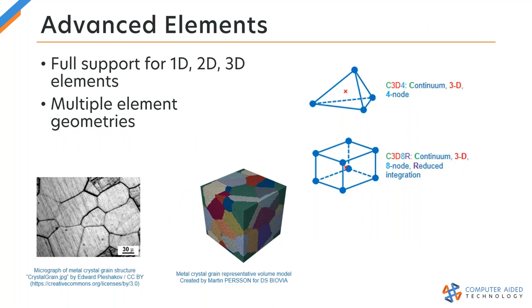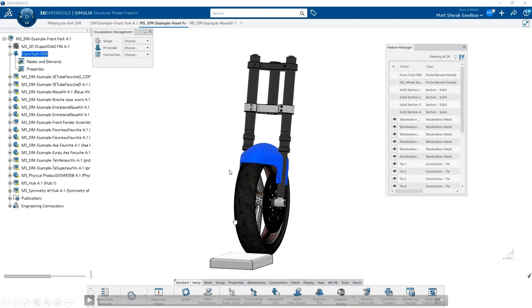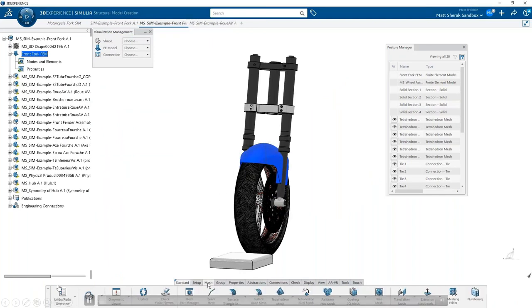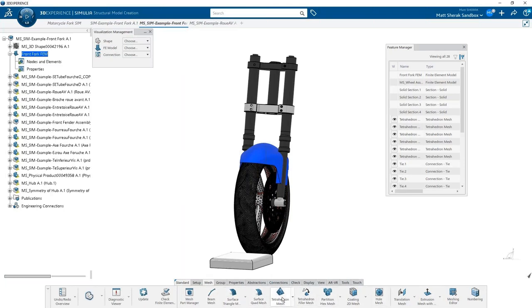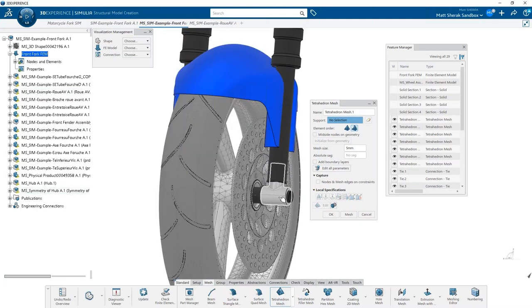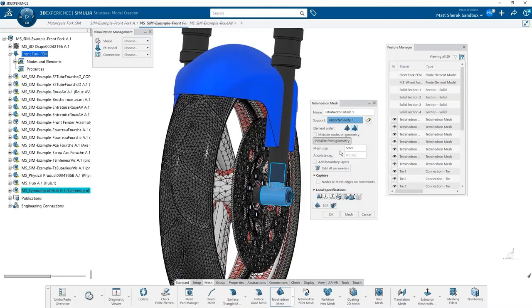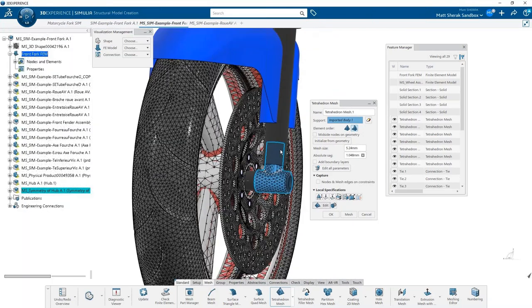The next thing we'll talk about is the advanced elements available to us. Those of you who have used SOLIDWORKS simulation know that we can only use tetrahedral elements — what I like to call these pyramid-shaped Legos. That's the only element type supported in SOLIDWORKS currently. But because 3D Experience simulation uses the Abaqus background, we can leverage hexahedral elements and more. In the mesh dialog box, you can see all the different types of meshes available. We'll start with a simple tetrahedral mesh applied to this bracket, click initialize from geometry to get a good guess at mesh size, and click mesh. That looks like a pretty decent tetrahedral mesh.